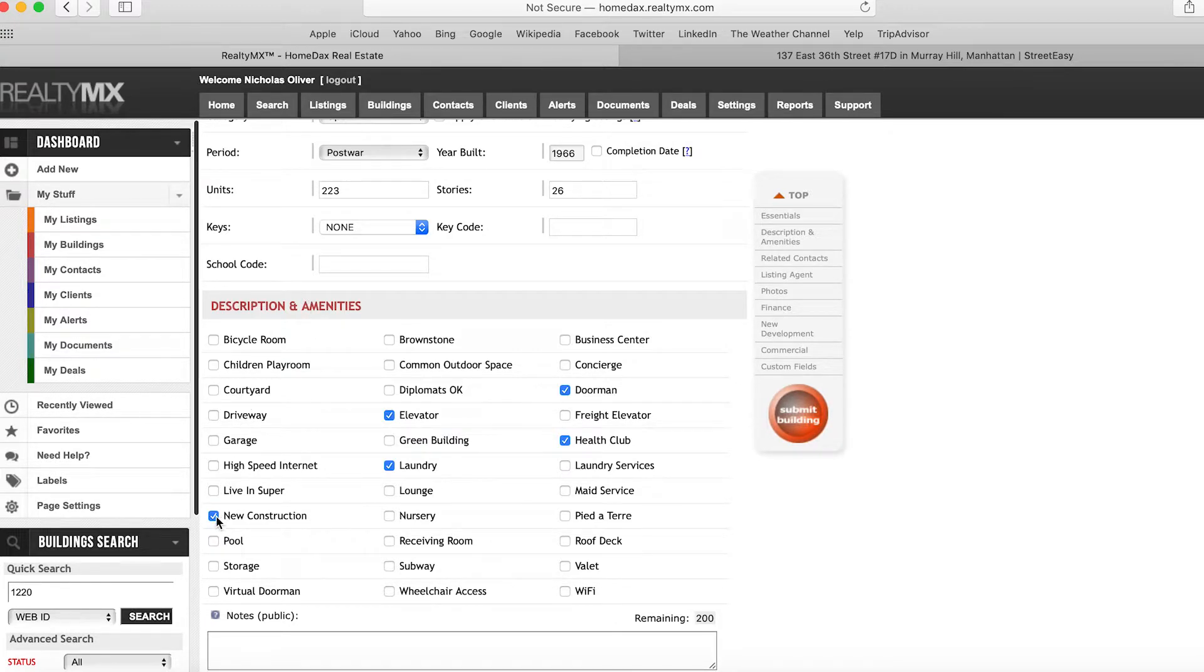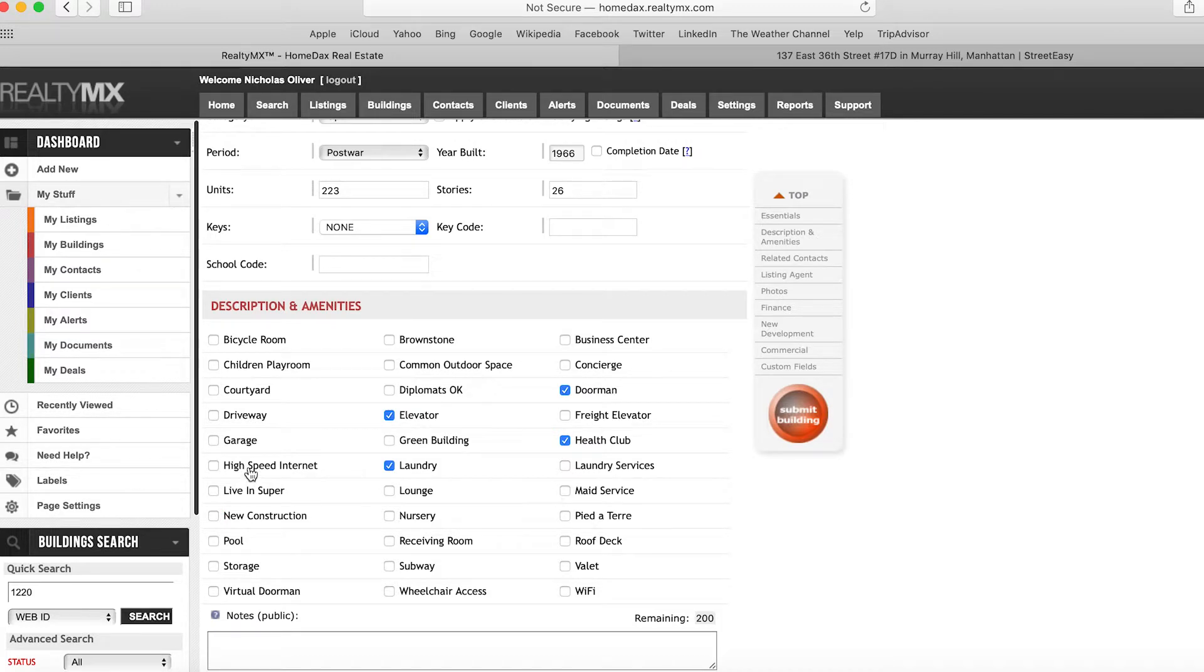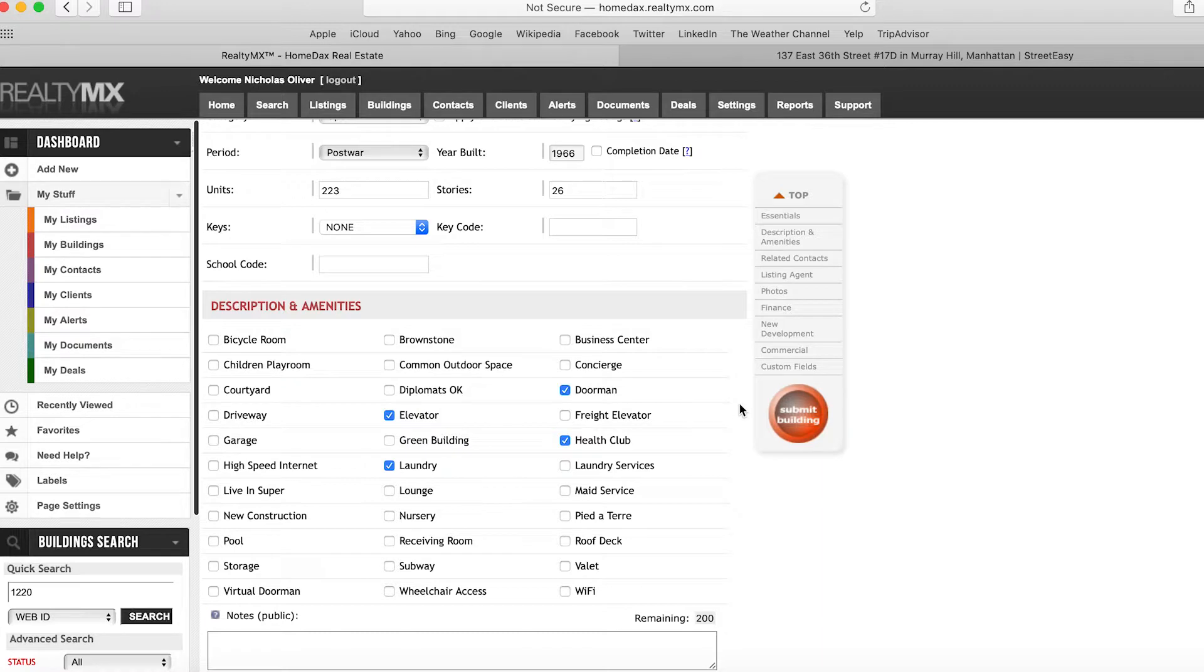At this point, we can click on Submit Listing, and that will update the building amenities and characteristics on the listing. We'll hit Submit, and then you'll have to hit OK on the prompt.